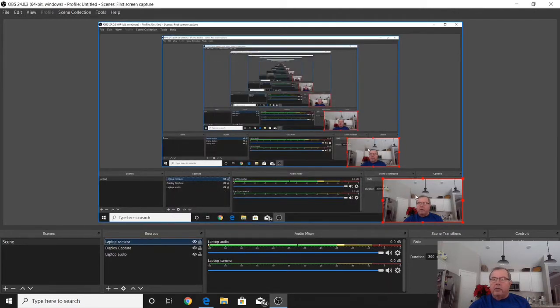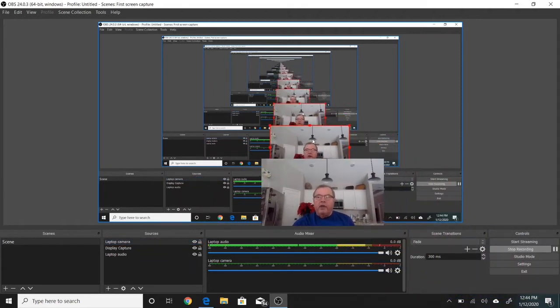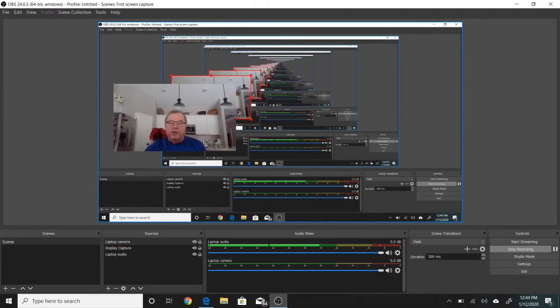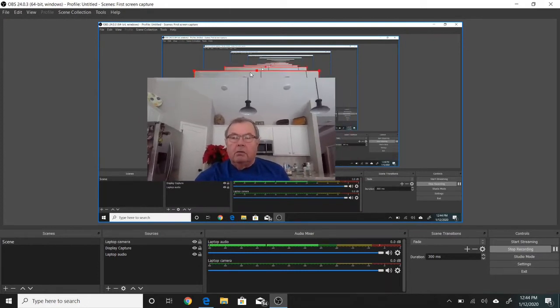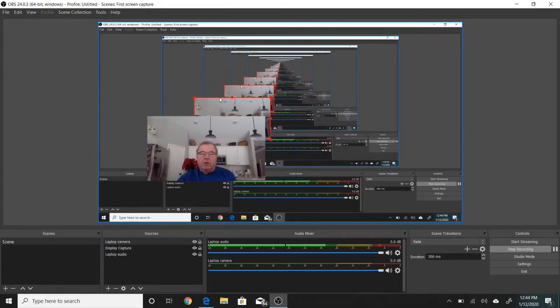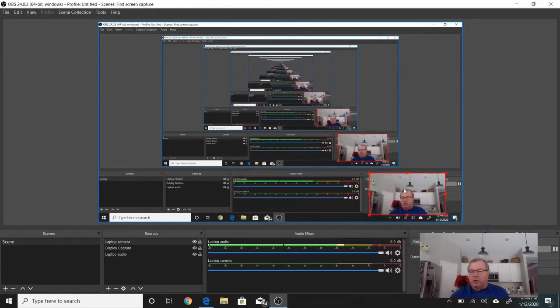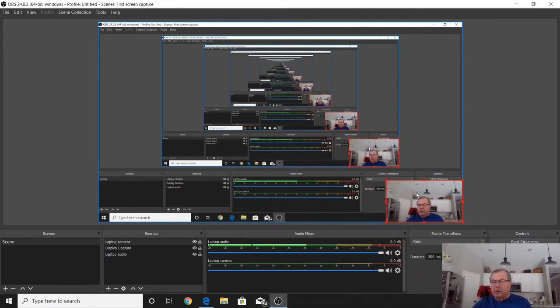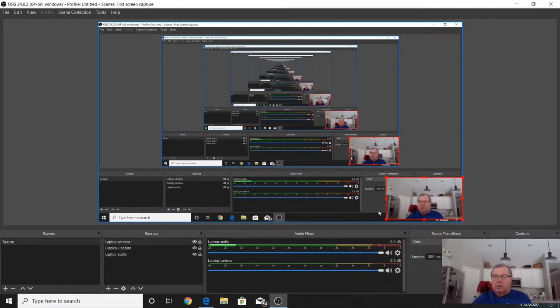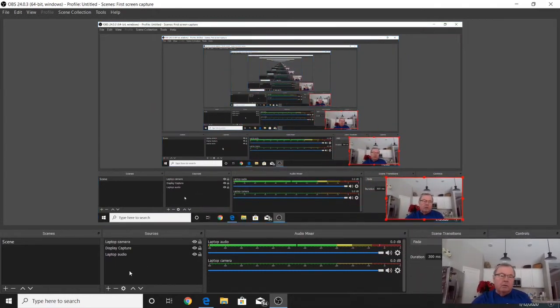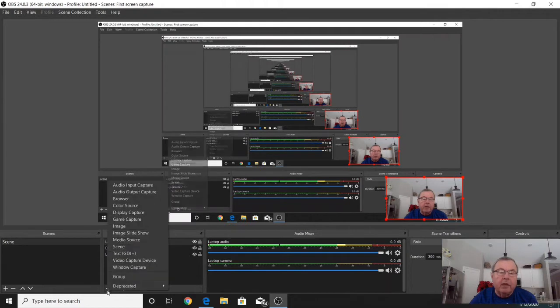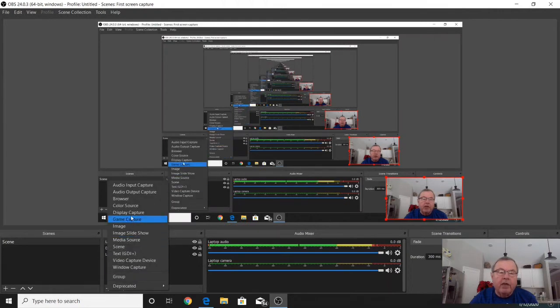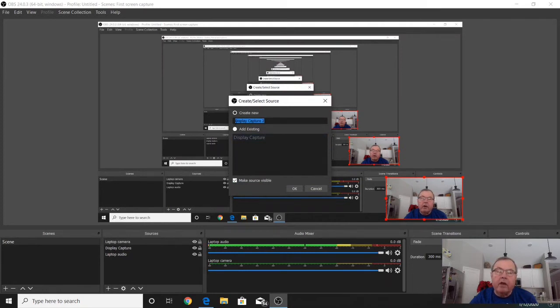Now your image is showing up, and you can move that image around anywhere on the screen you want. You can resize that image to anything you want. I'll just put it down here in the lower right-hand corner. The next thing I do is capture my display, so I hit the plus button again and go up to display capture. I can rename this to whatever I want and hit OK.